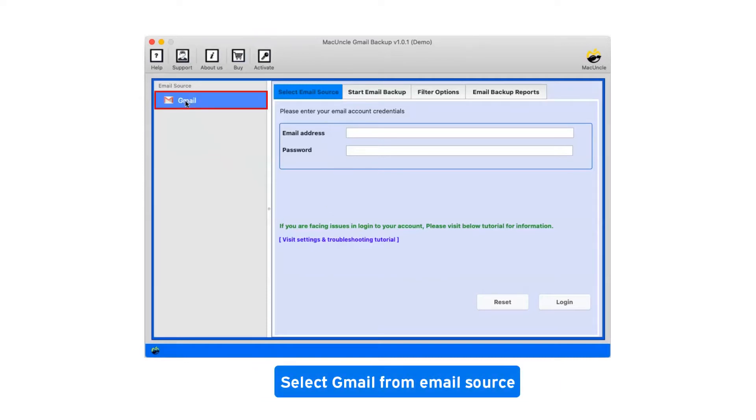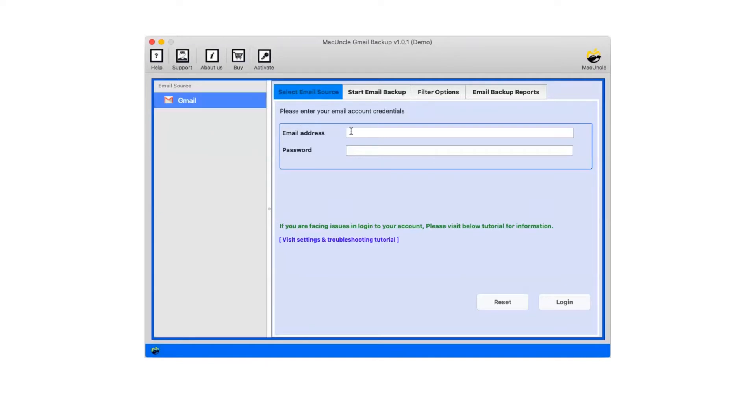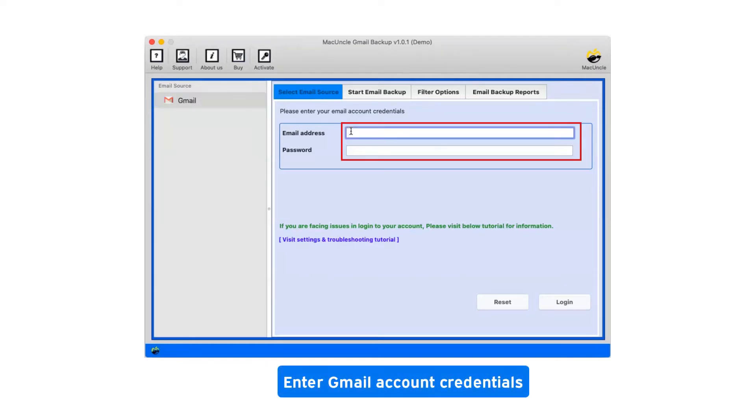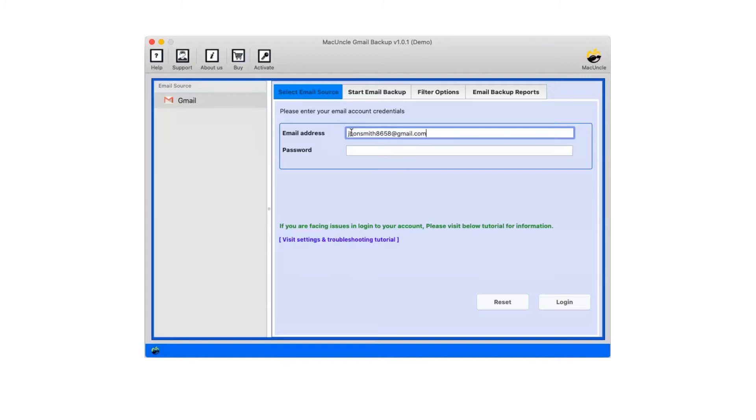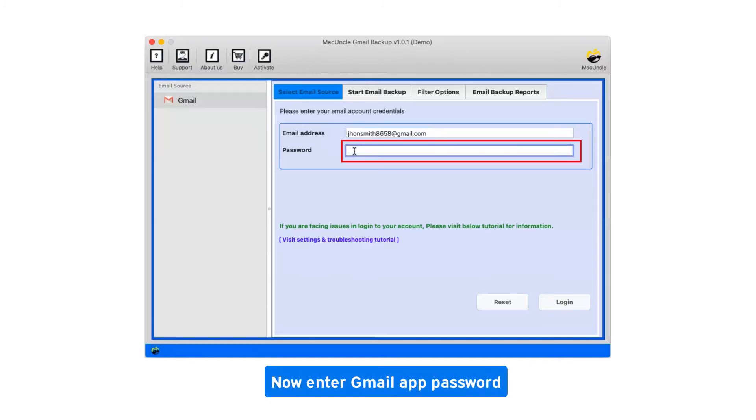Select Gmail from email source. Enter Gmail account credentials. Now enter Gmail app password.